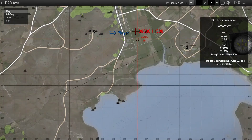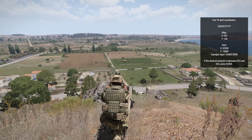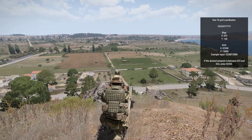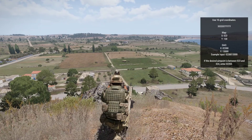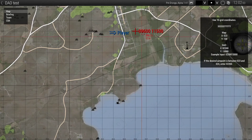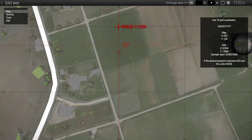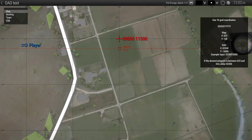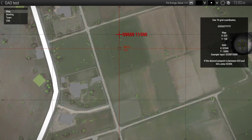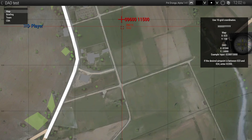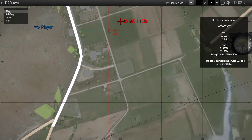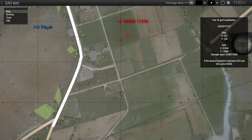So let's say we want to do a gun run on this truck here. We don't want to start the gun run on the truck — we want to start it a bit before it. If we wanted to bomb, we would put in these coordinates here. But since we want to start a bit earlier, instead of using 1150, we'll use 11450.